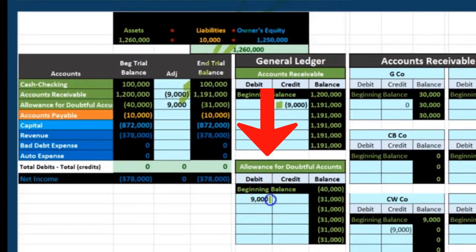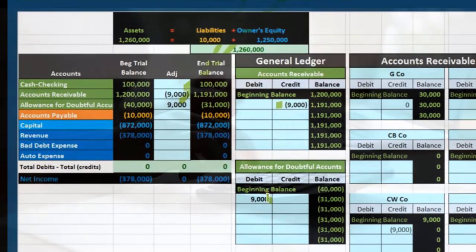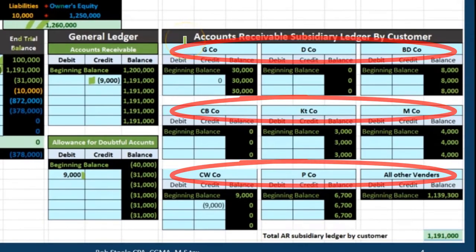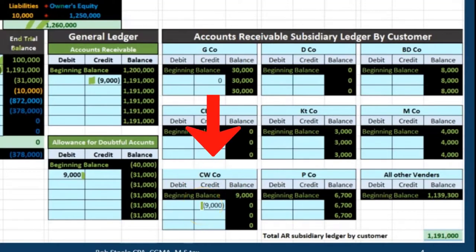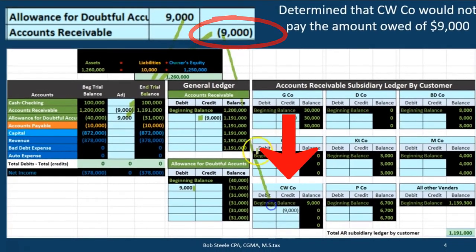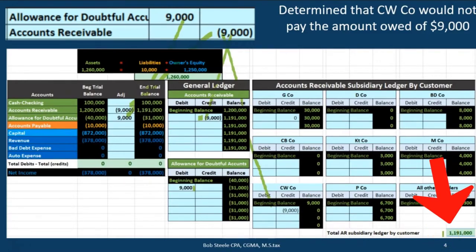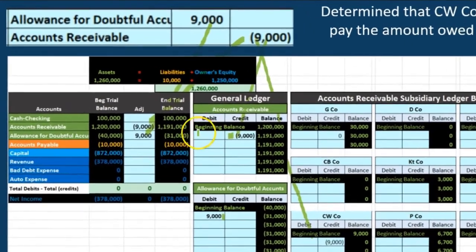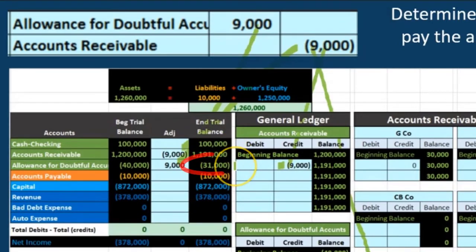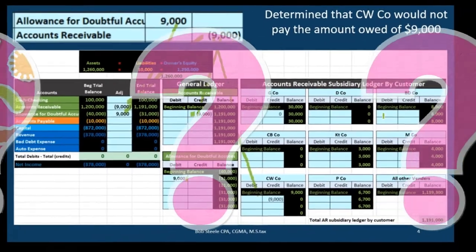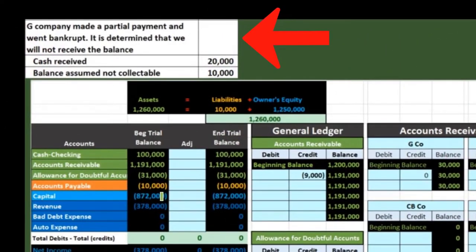Looking at the general ledger, the activity shows only by date — the allowance account tells us amounts written off. In the subsidiary ledger, CW is the customer written off, so CW now owes zero, and all customers add up to $1,191,000, tying out to the general ledger and trial balance. The $31,000 remaining in the allowance cannot be applied to any specific customer because it's still just an estimate — we don't know exactly who won't pay, only that some amount won't be collected based on prior experience.